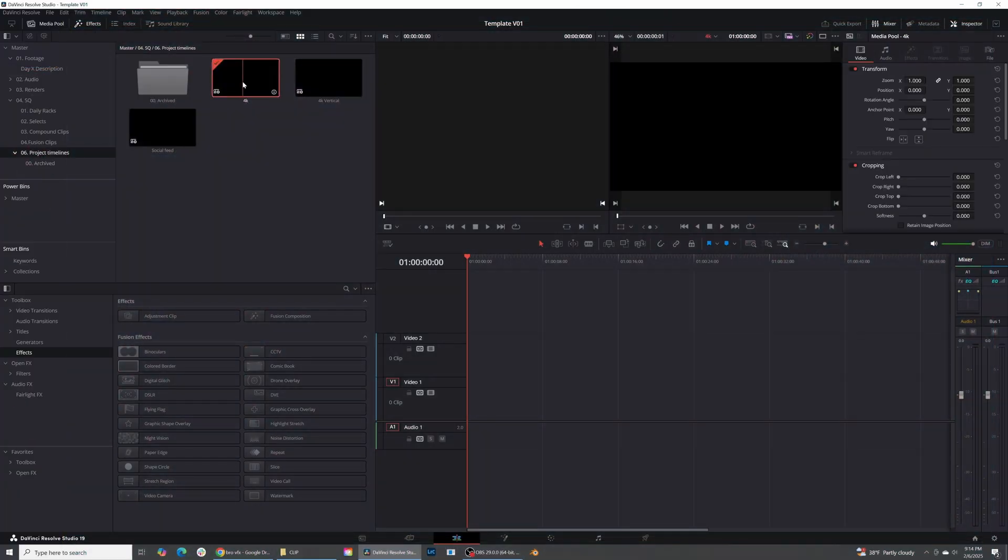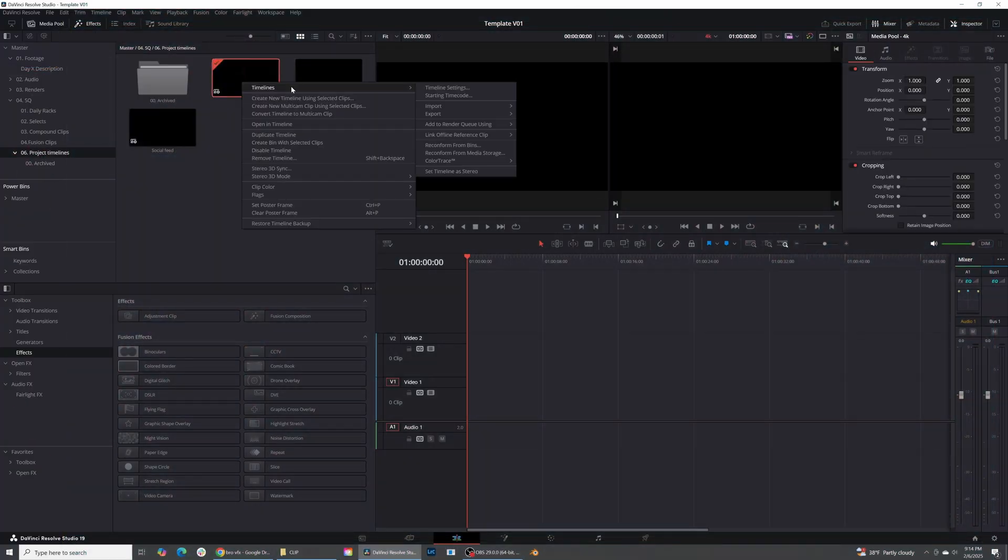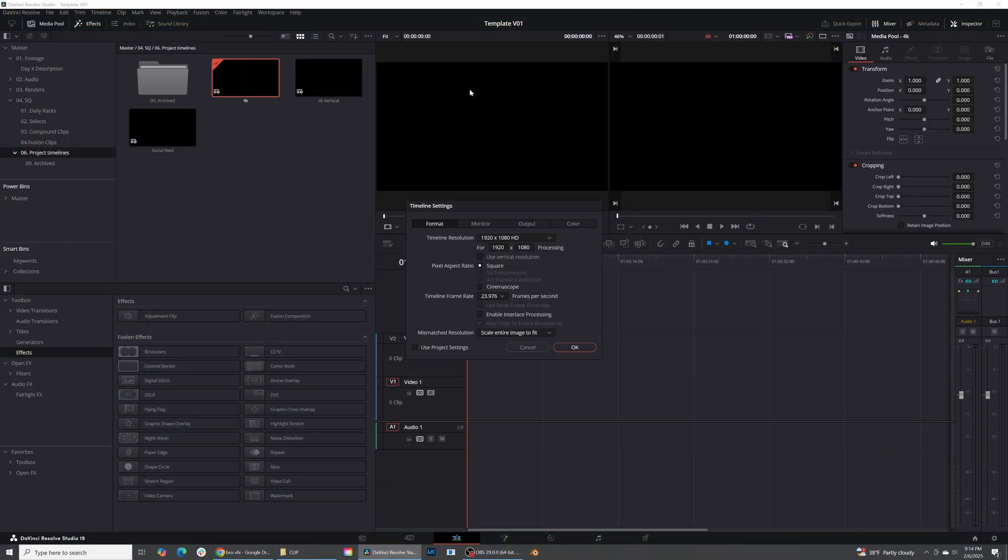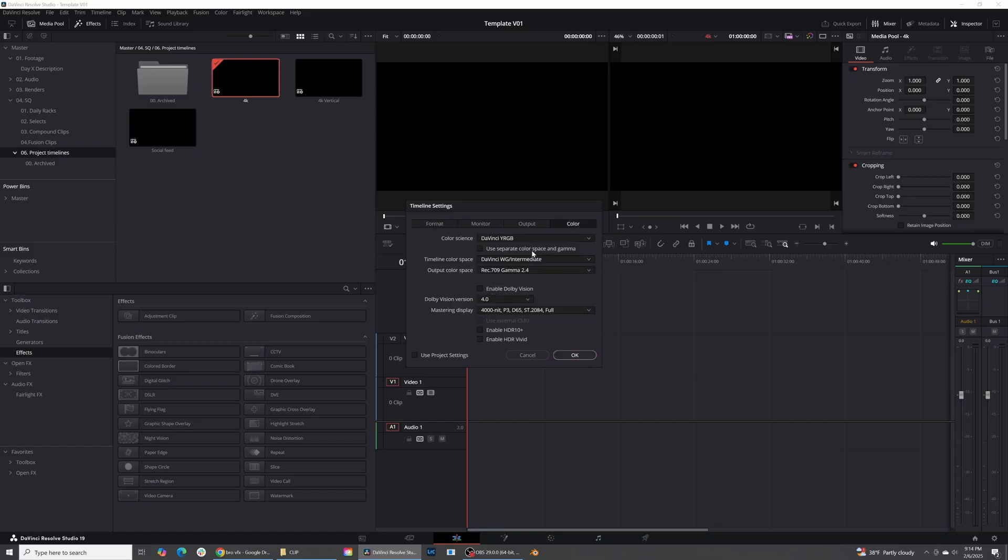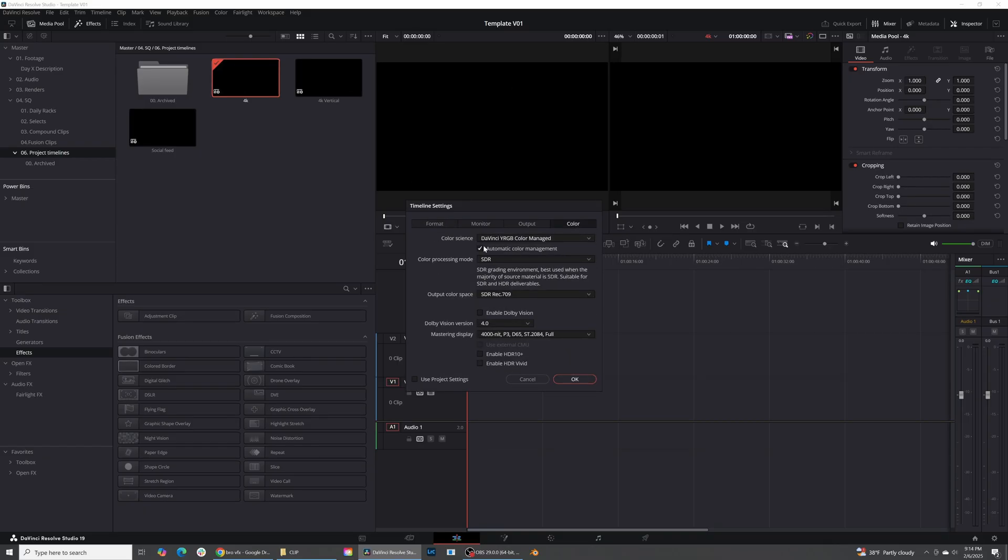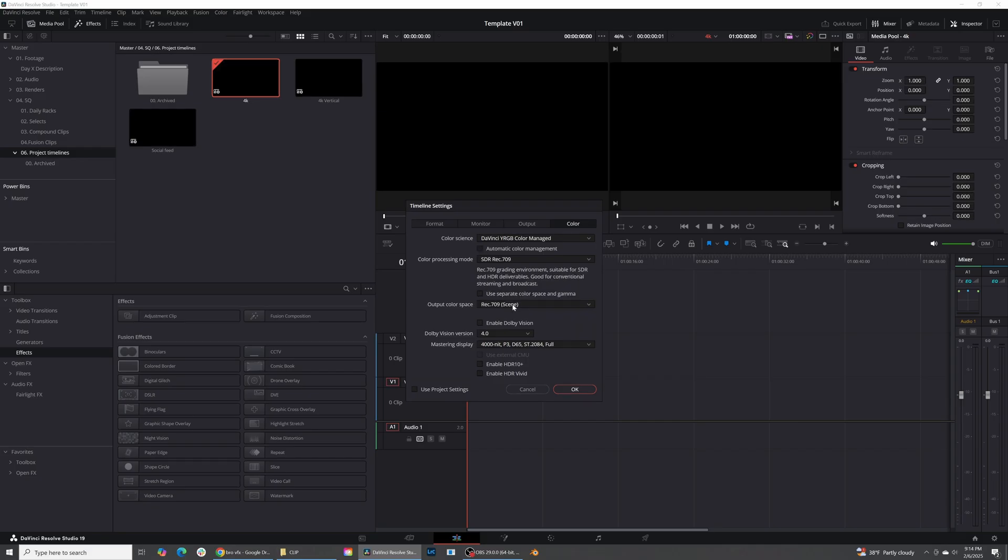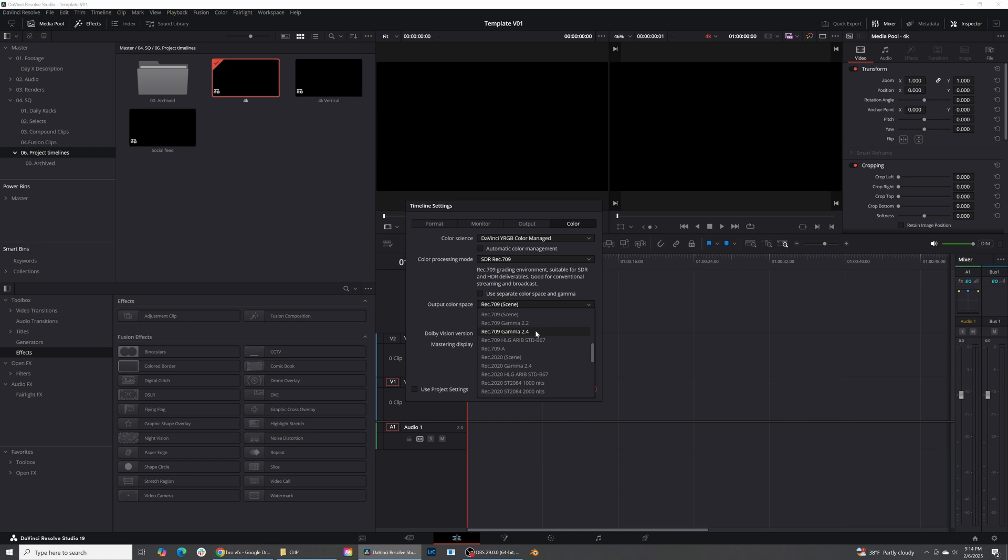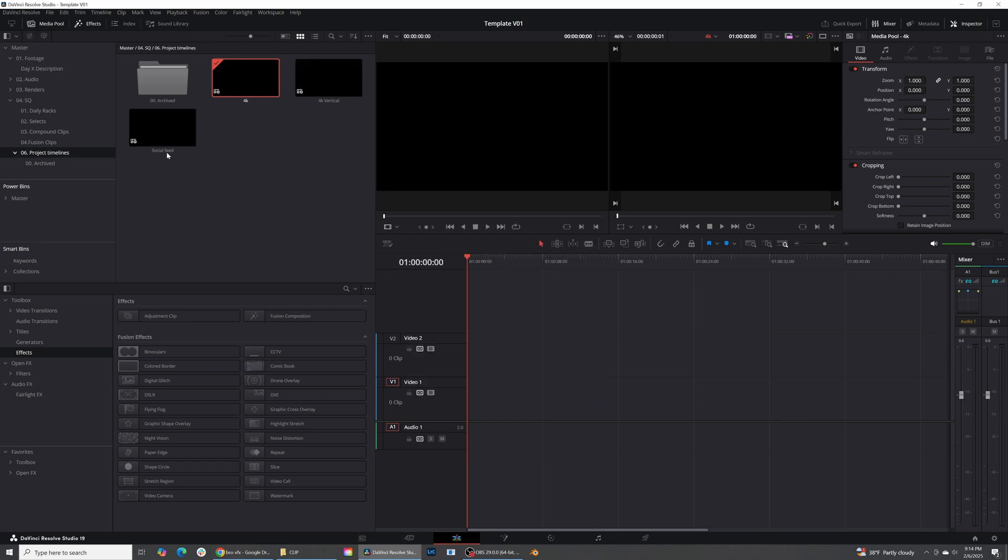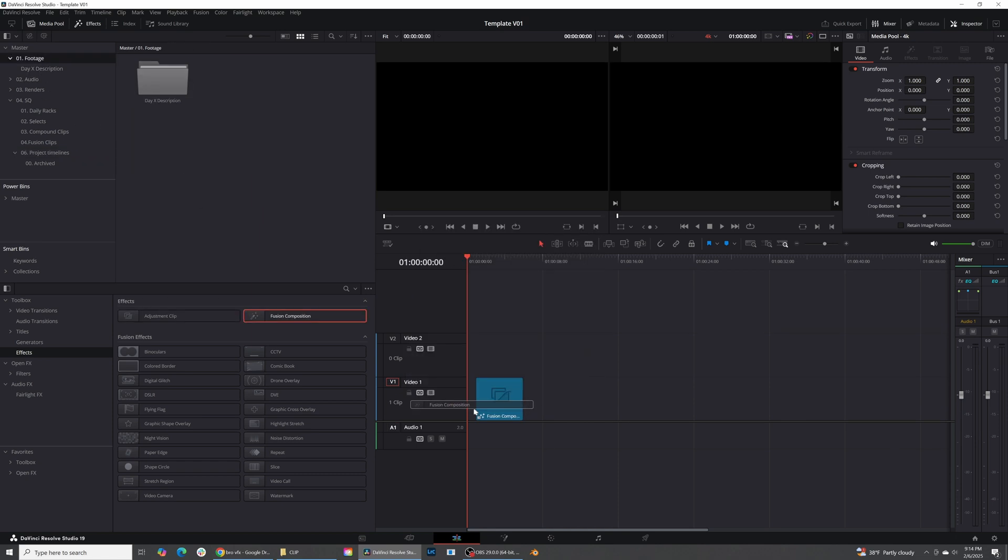First thing that I'm going to do is just check my project settings, timeline settings. I'm using a 1920 by 1080p timeline, and for color I am using DaVinci Color Managed Workflow. My monitor is set to Rec.709 Gamma 2.4, so I'm going to go ahead and click that and then we can go ahead and start.